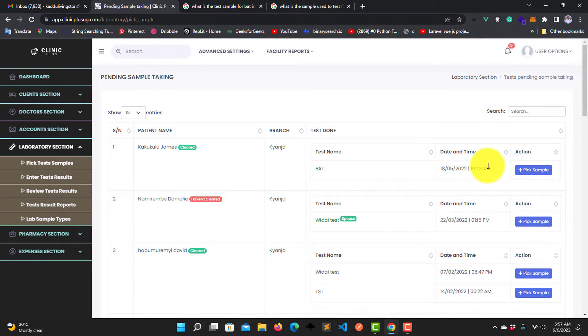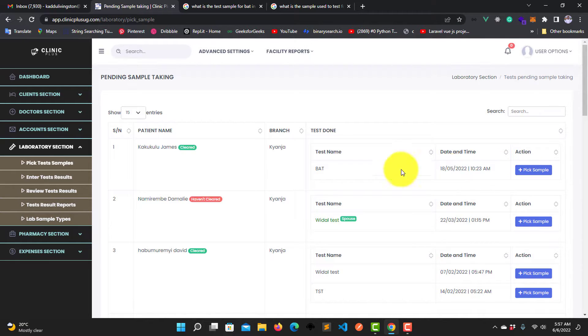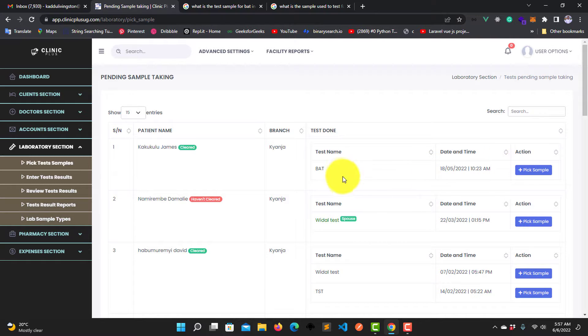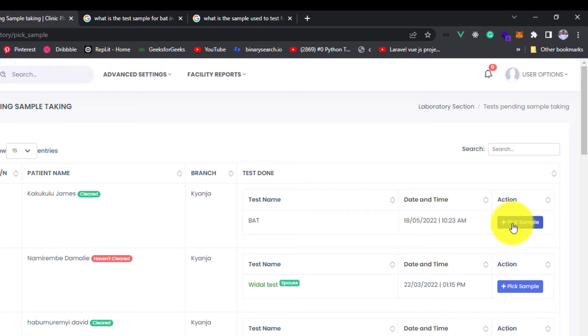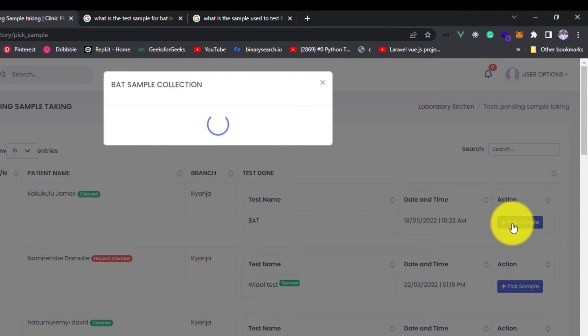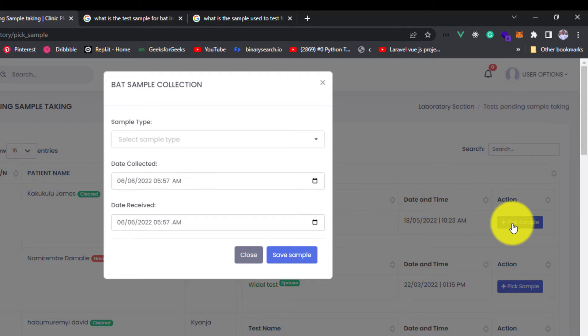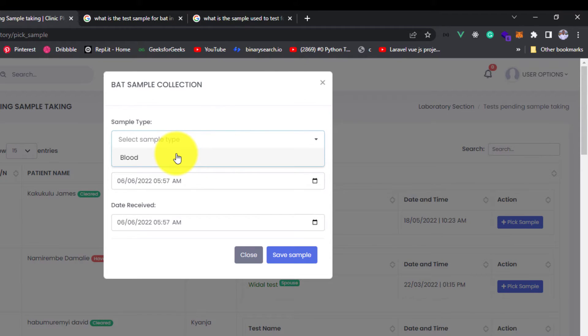You come here and pick a sample for a specific test. Now this one has only one test, so we are going to pick a sample for that test which is BAD. So you click on this button Pick Sample, and when it opens you can pick a sample.